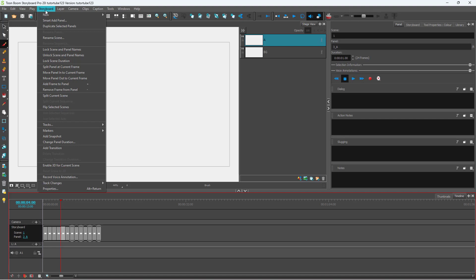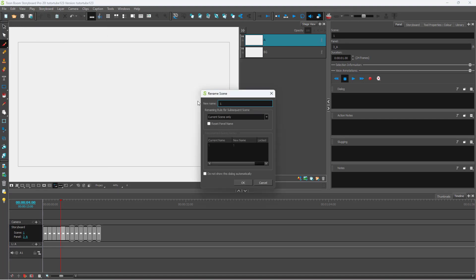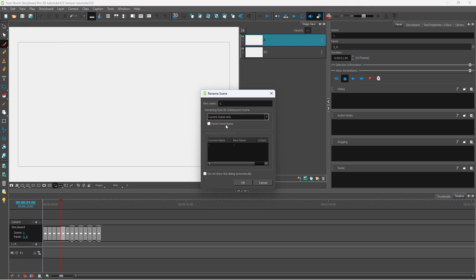You'll see Rename Scenes as an option. If you click on this, you can rename the current scene only, or renumber the entire scenes. You can see the details right here.